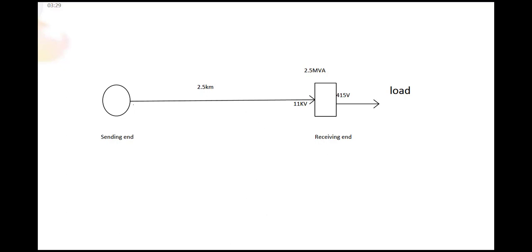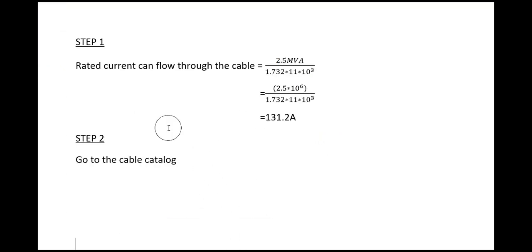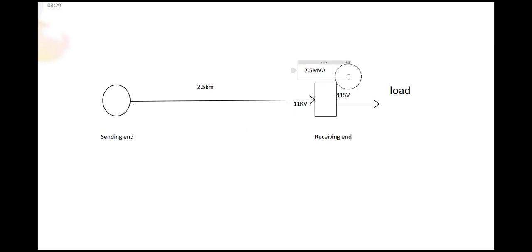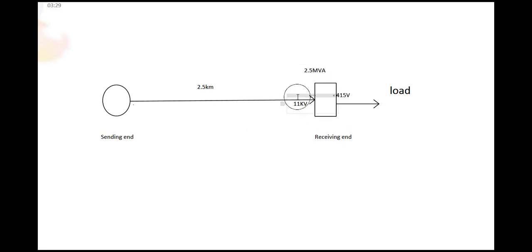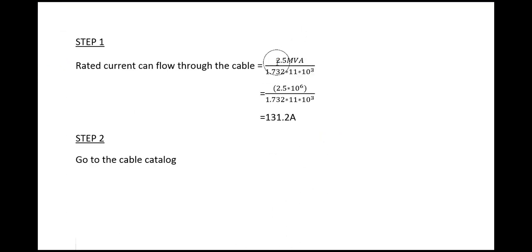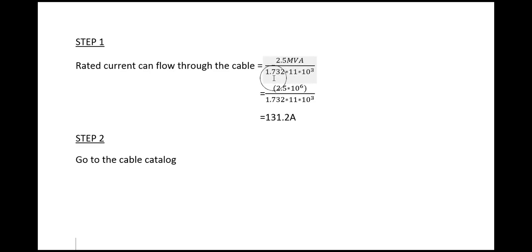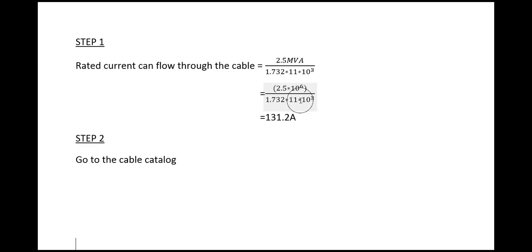To do this we have to use a formula: power of the transformer divided by root 3 times input voltage. That is 2.5 MVA divided by root 3, that value is 1.732, times 11 kV times 10 to the 3.